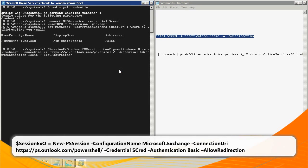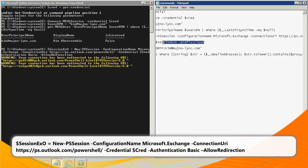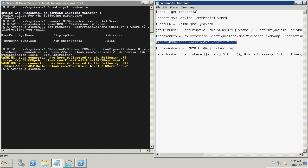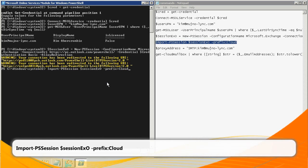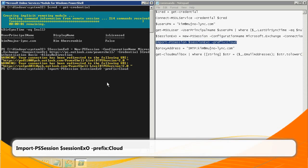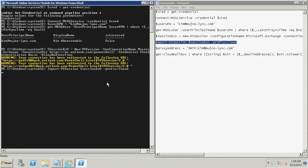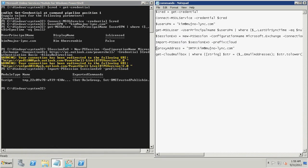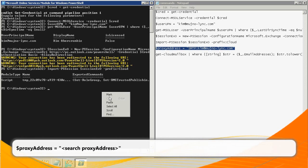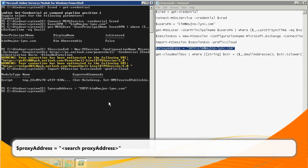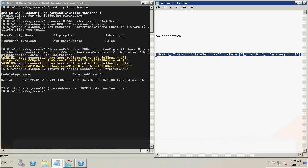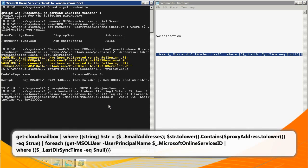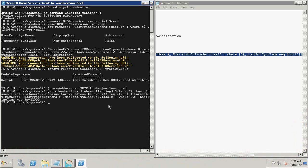Now type the following command to check for duplicate proxy addresses attributes and press Enter. Then type the following command and press Enter. Then type the following command and press Enter. Now type the following command and press Enter. Note that in this command, Search Proxy Address is a placeholder for the proxy address attribute values that you noted earlier in this video. Now type the following command and press Enter. Items that are returned represent user objects that were not created through directory synchronization and that have attributes that conflict with the object that is not synchronizing correctly. This command searches your Office 365 environment for objects that contain the proxy addresses but have not yet been synchronized through directory synchronization.